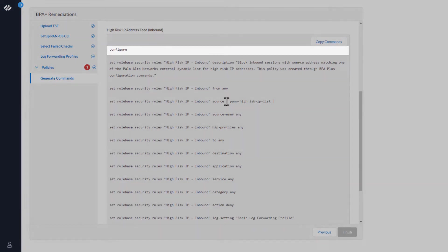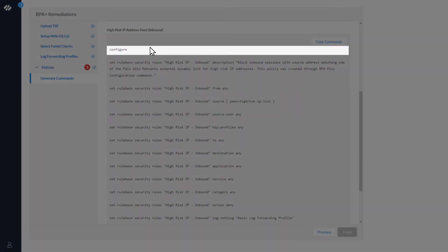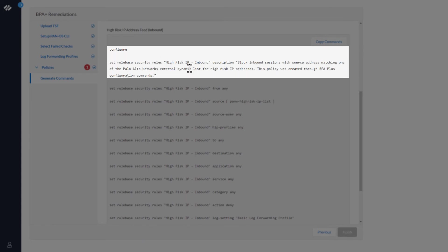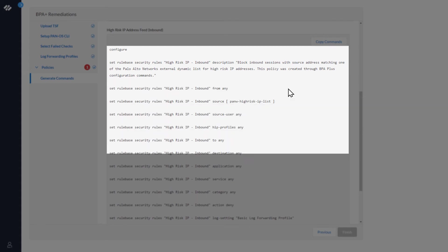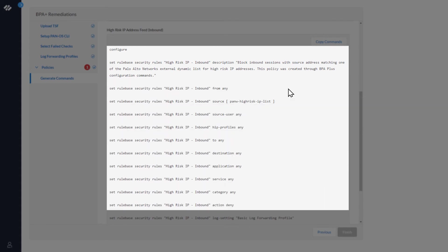The top command sets the firewall into configuration mode. The next command creates a rule named high-risk IP-inbound with a description. The next several commands set the parameters in the appropriate tabs of the security policy rule for general, source, destination, application, service, URL category, actions, and usage. The settings are necessary to comply with best practices.